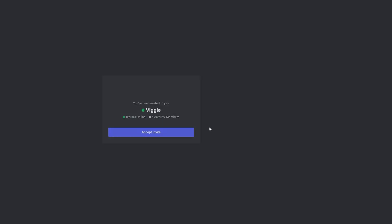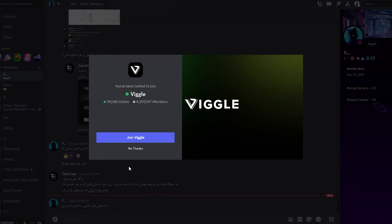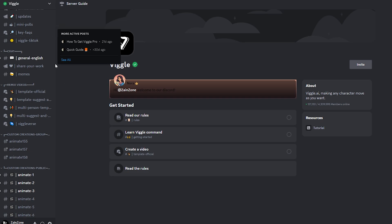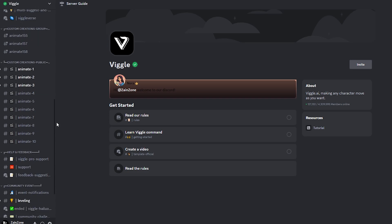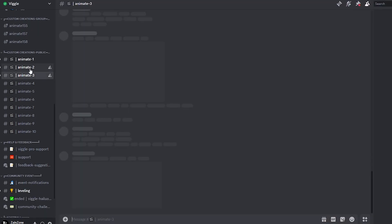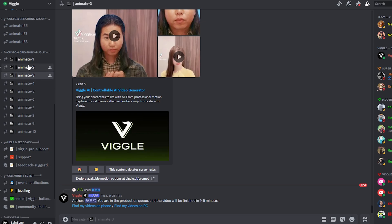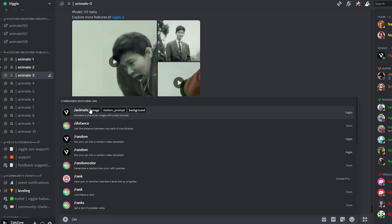Then it will jump you directly to their server on Discord. Here as you can see, it will join you to their server on Discord. Now what you should do is to simply go into any one of these channels with the animate text on it. Then what you should do is to simply type here slash animate, then click on the first option.